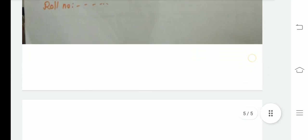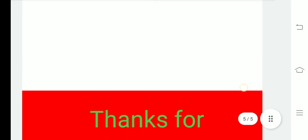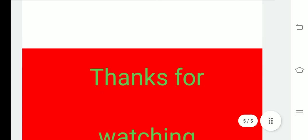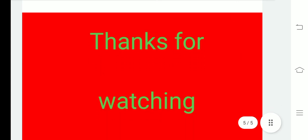I hope this video will really help you to learn the method of writing an application. Thanks for watching this video — please like, share, and subscribe for more updates.